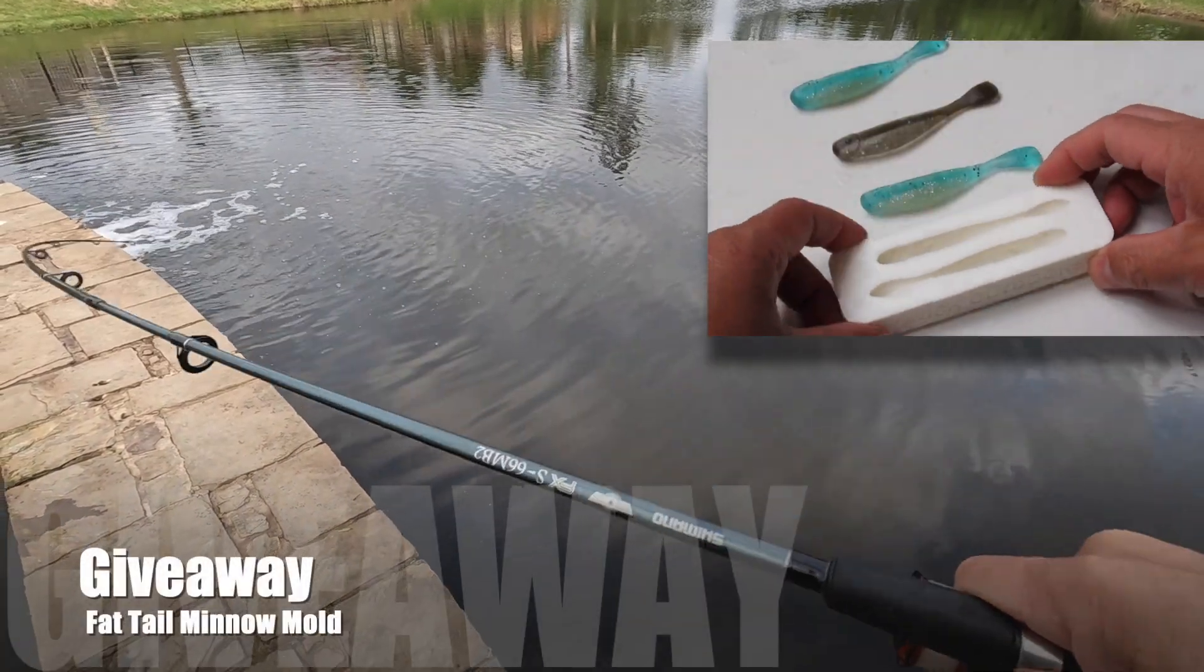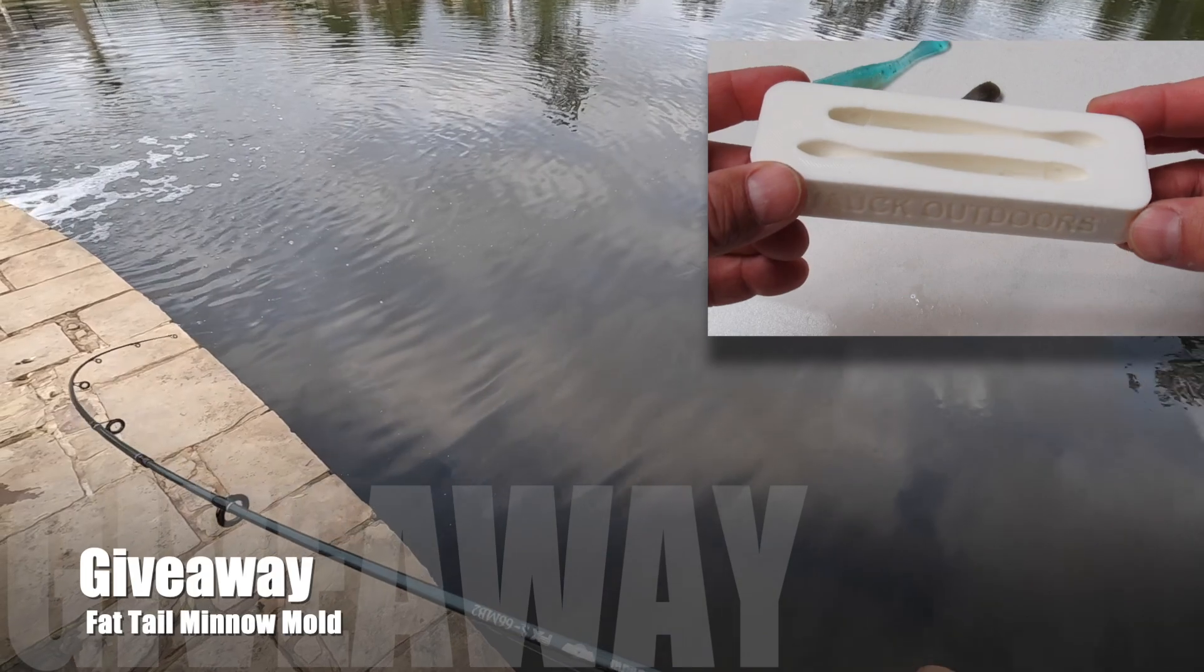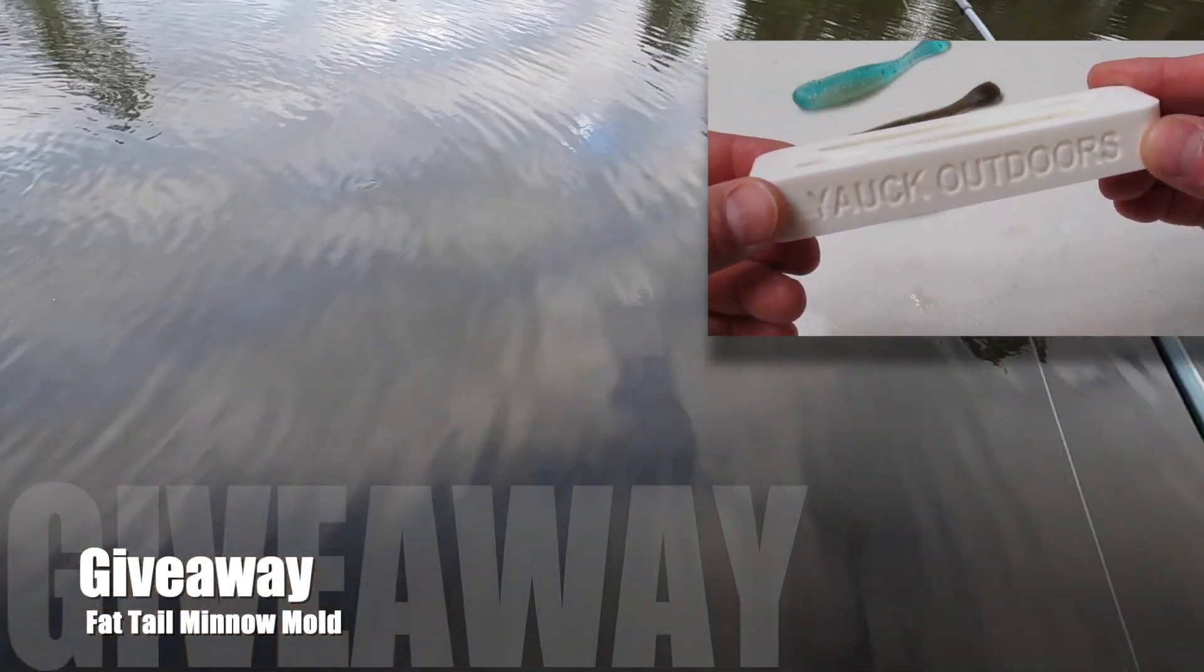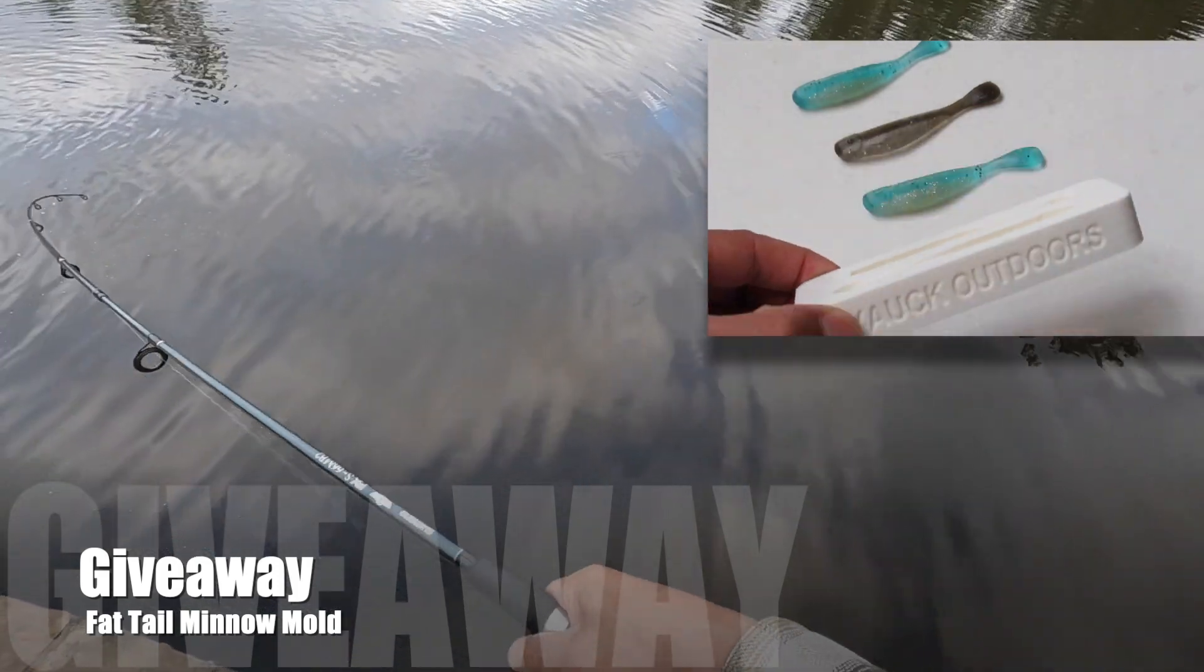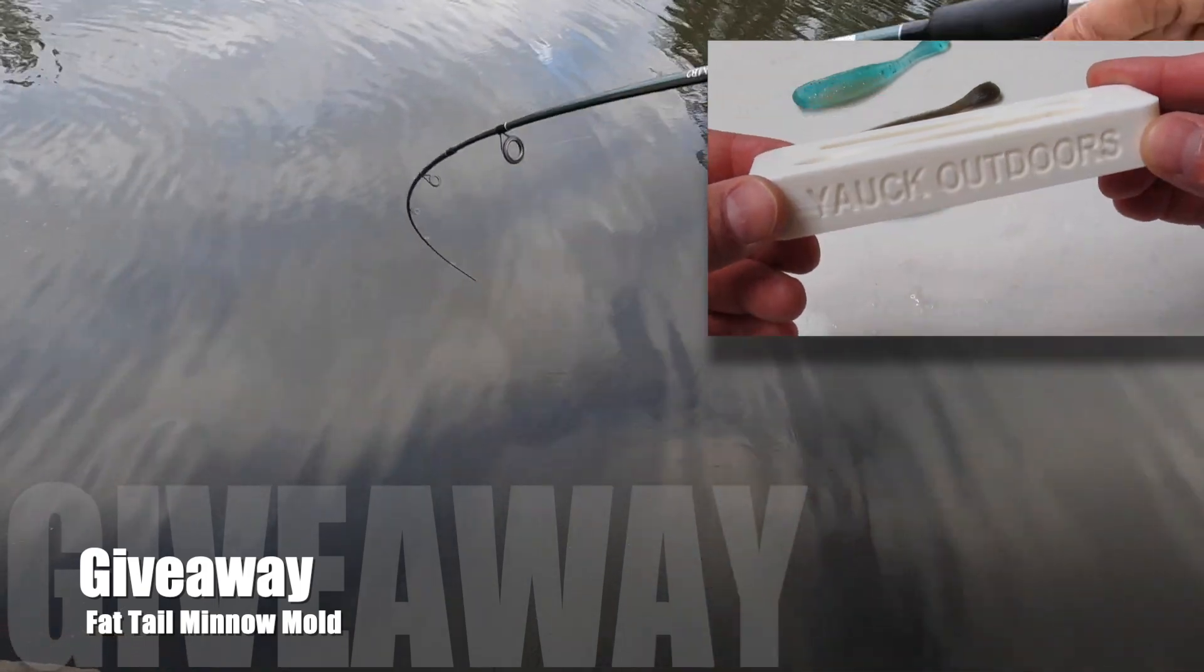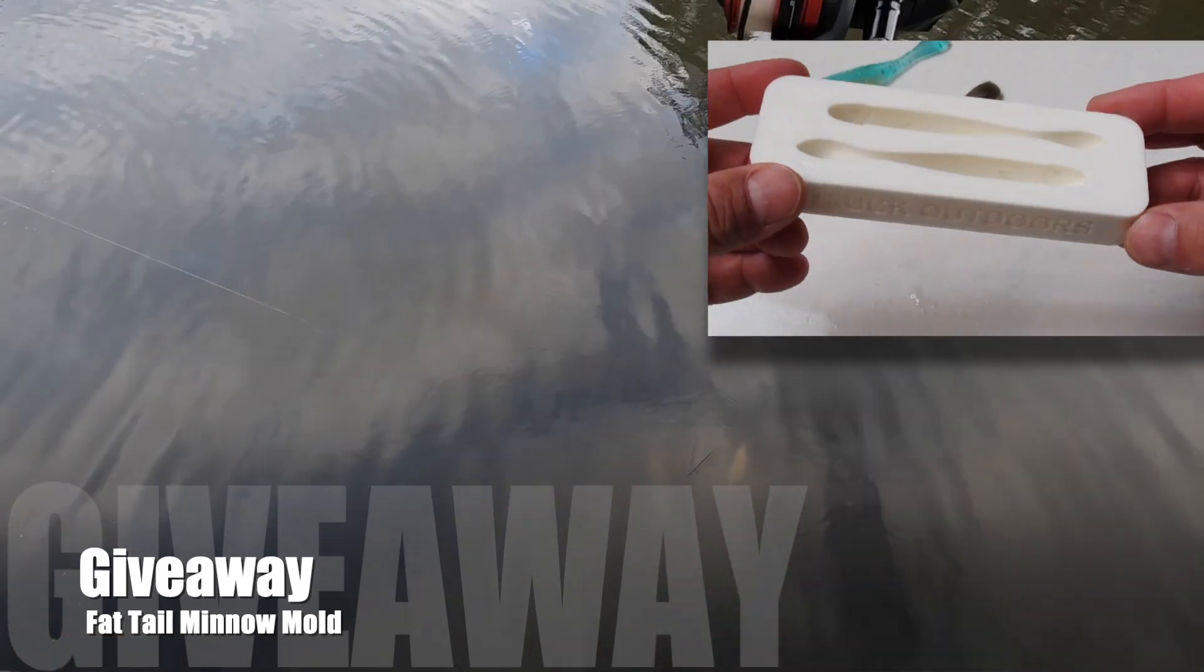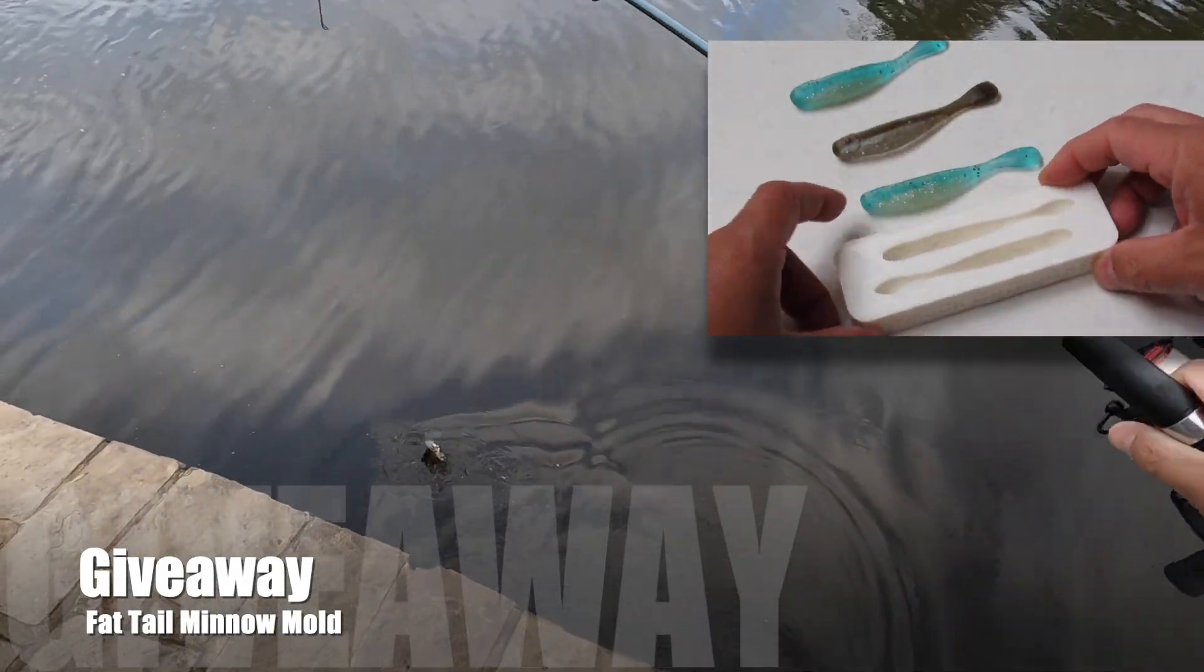Now let's talk about the mold giveaway. If you live in the lower 48, you are automatically qualified. To sign up for the giveaway, first, you need to subscribe to the channel if you haven't. Second, leave any comment in the comment section. At the end of this month, I will randomly pick a winner, get in contact with you, and mail it to you.